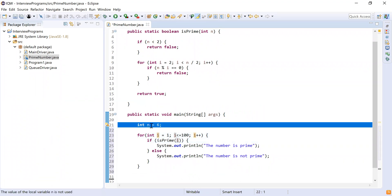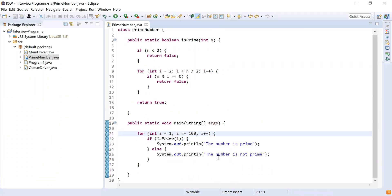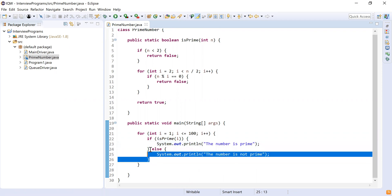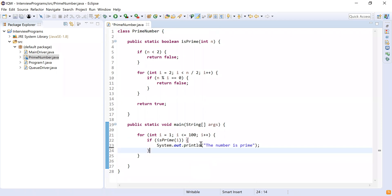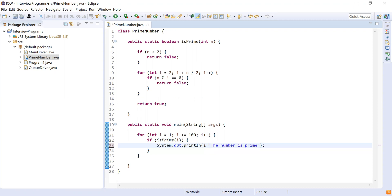Let's copy the isPrime call logic here. Instead of n I'm going to pass i, because our counter is i, and remove the variable n since we don't need it. I only want to print prime numbers, not non-prime numbers, so I'm going to remove the else part. In the if block I'll print i plus 'is a prime number'. This will print only the prime numbers and nothing else.